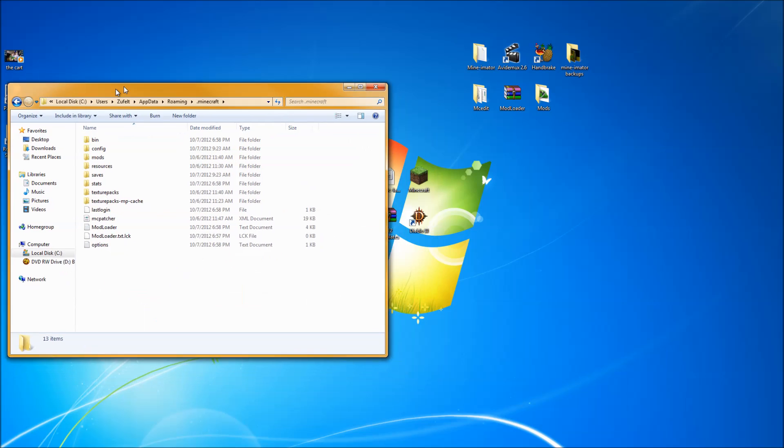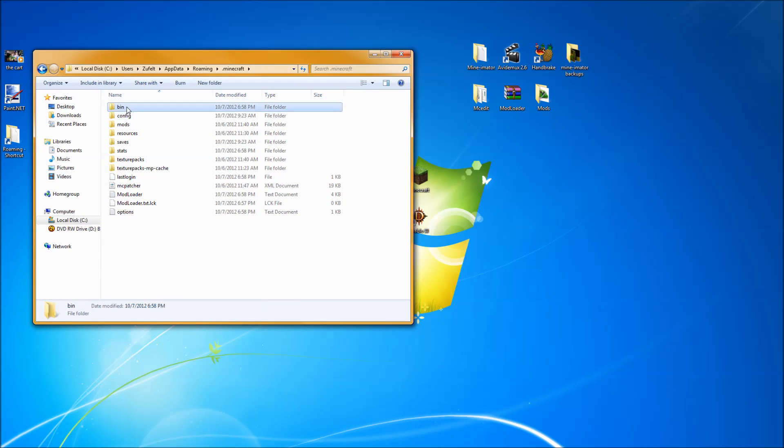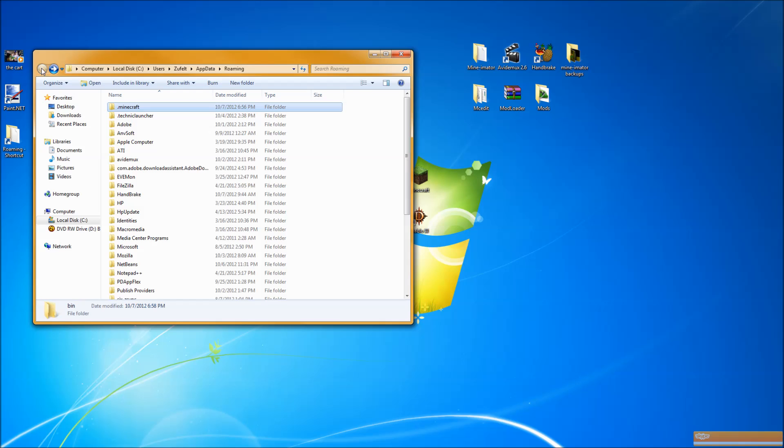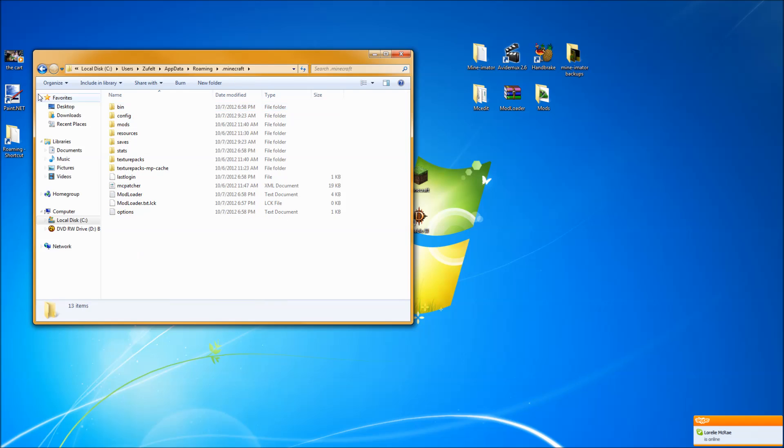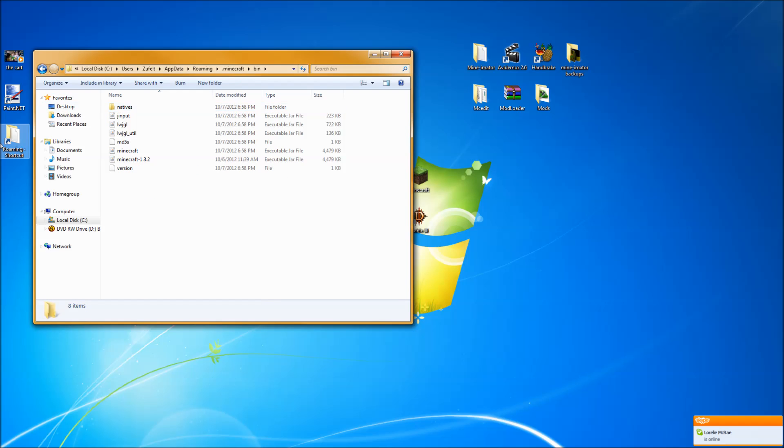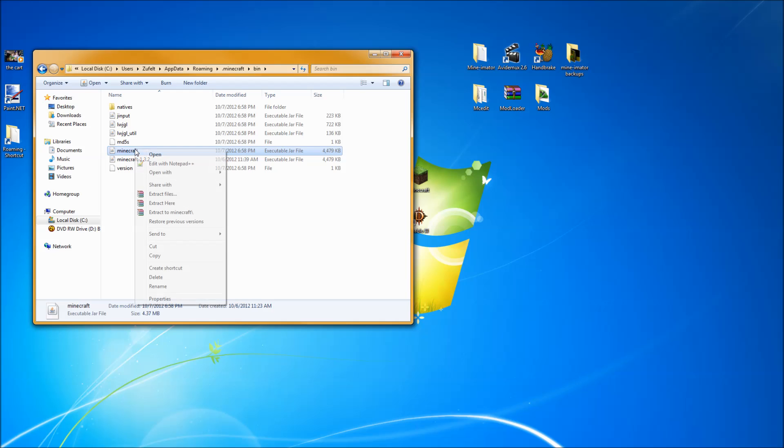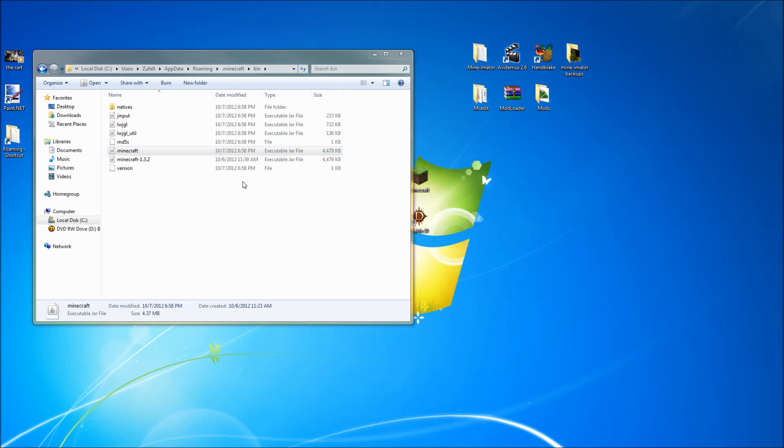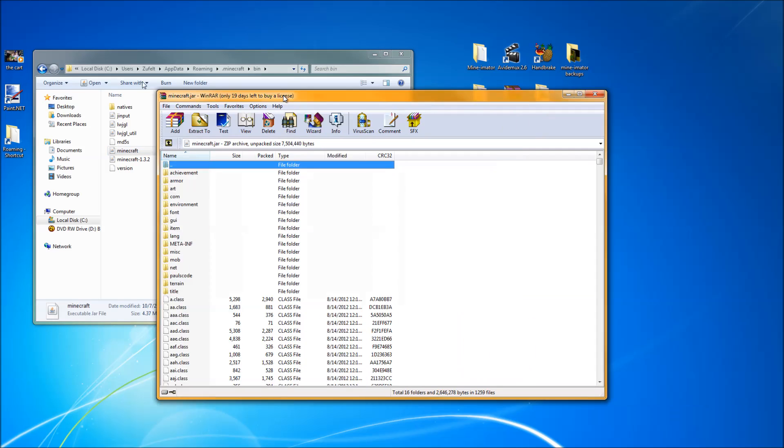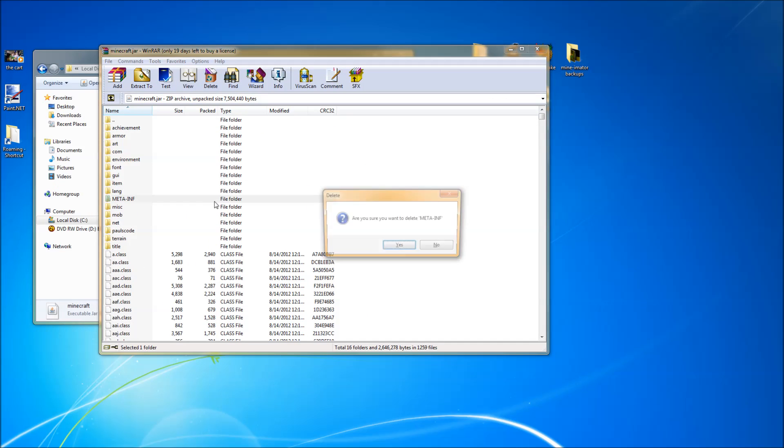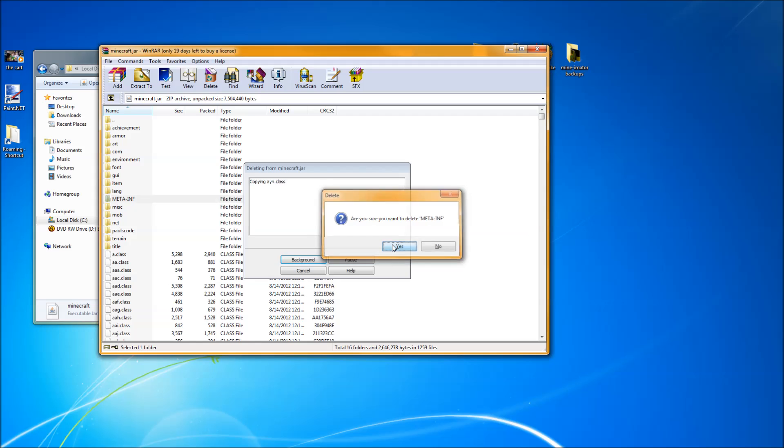So to install the mod, you want to come in here to, sorry, I'll slow down. Come into your .Minecraft, come into your bin. I use WinRAR, you can use any other program. You right-click, open with WinRAR, pull it over here, and of course delete meta-inf.